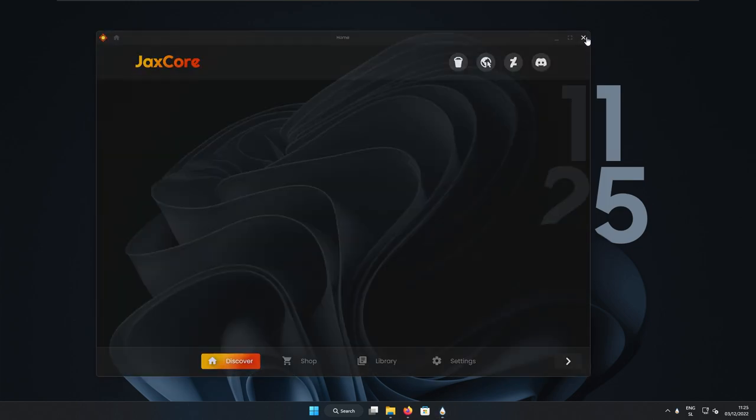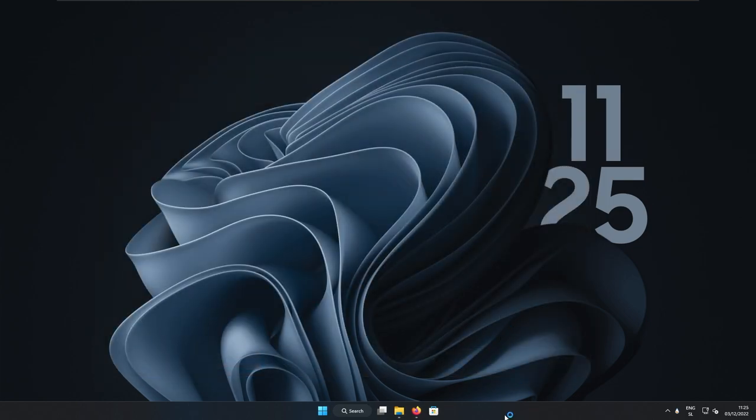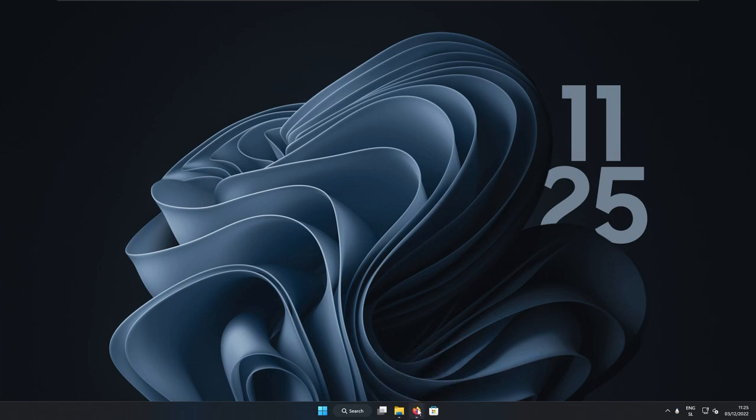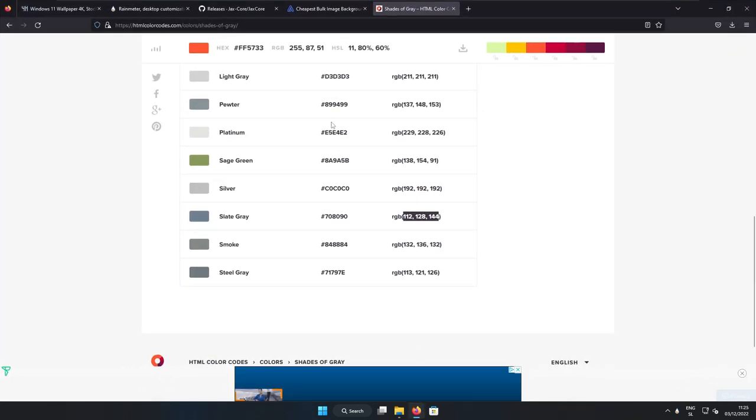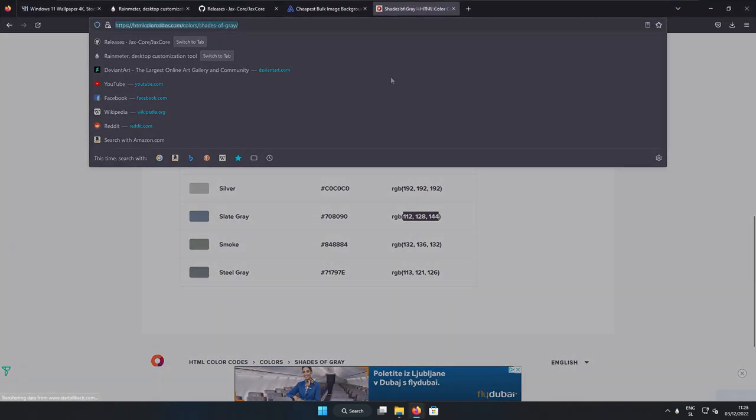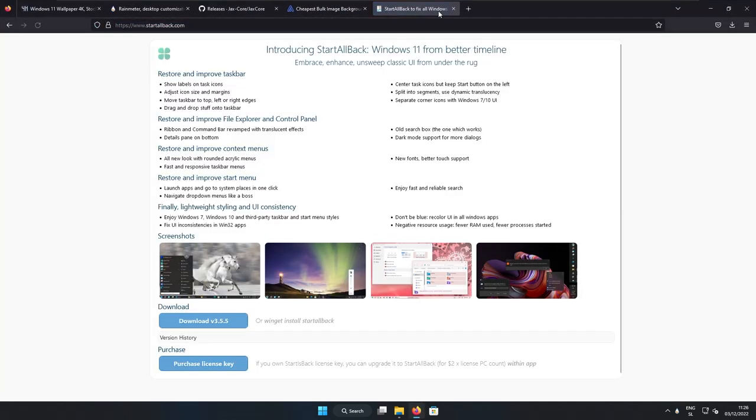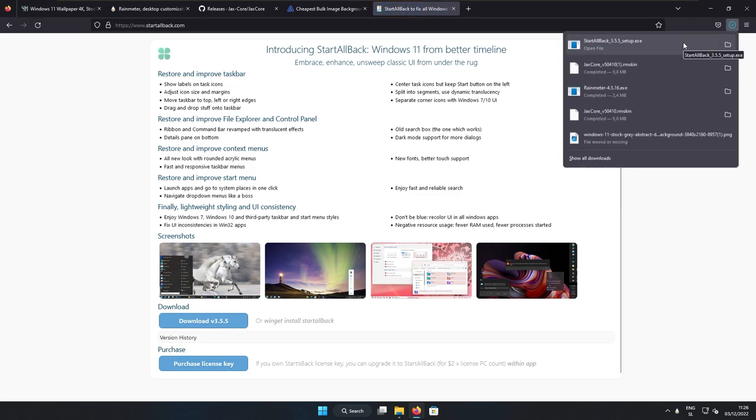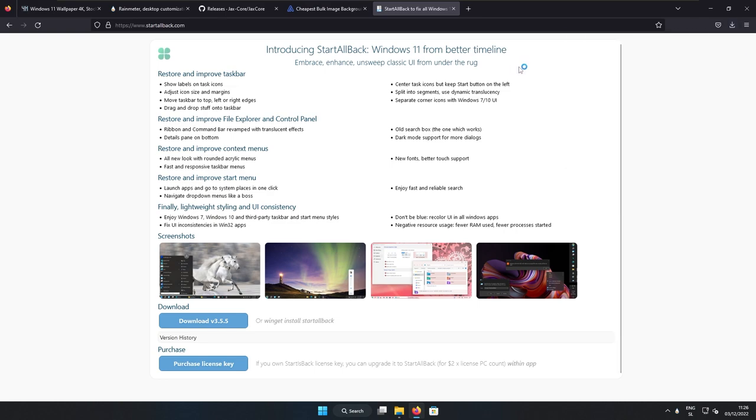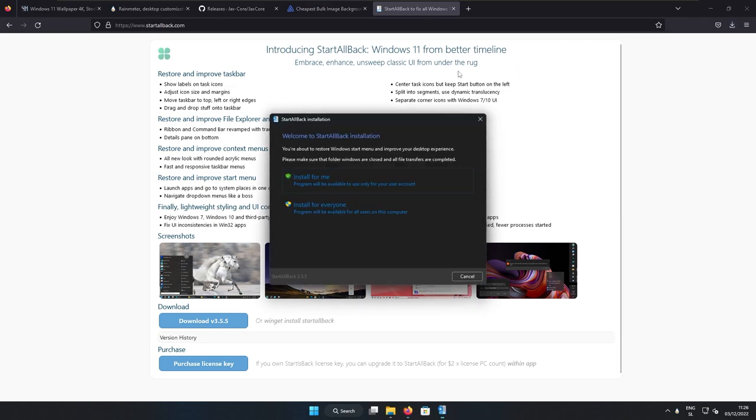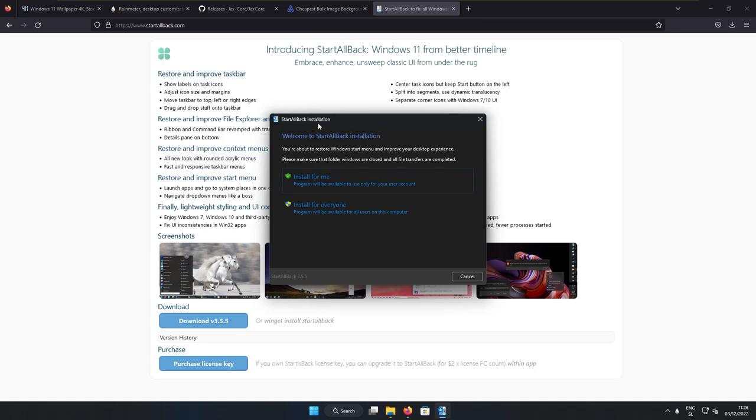So right now, I think that the desktop looks already quite nice. But still we need to add one more functionality. And this one is StartAllBack program. So this program will allow to get this beautiful dock instead of our taskbar. So here you can get the download exe file. Keep in mind that this program is paid. However, you can try it for 30 days. So right now I will install the StartAllBack.